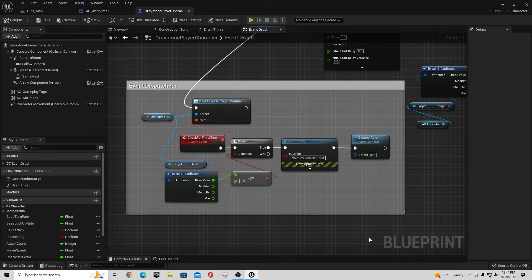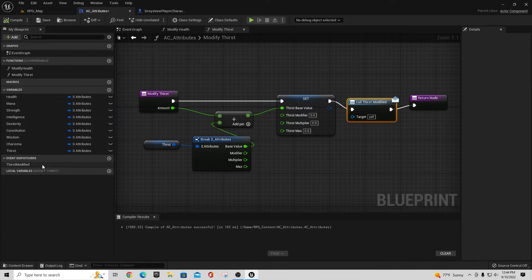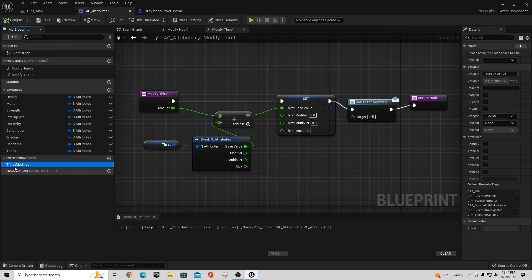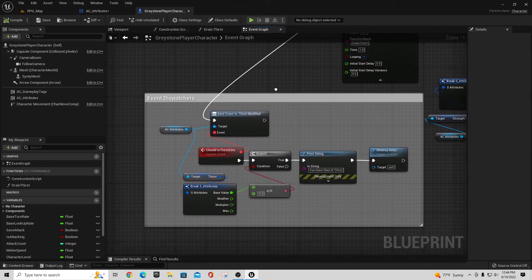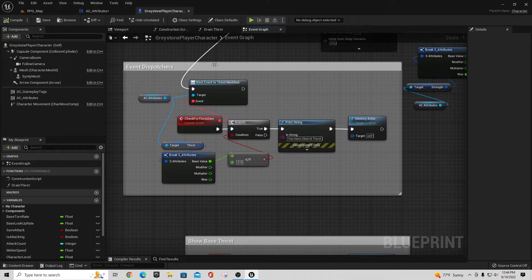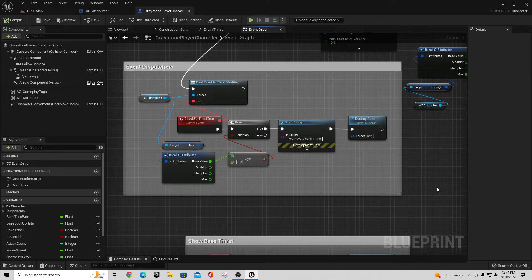Quick wrap-up on event dispatchers: we went to AC Attributes, created an event dispatcher called Thirst Modified, pulled it out, and called it every time we modified thirst. Every time the thirst modification triggered, we added a sequence to bind to it and listen. Every time thirst changes we check if it's less than or equal to zero, and if that condition becomes true we print the string 'you have died' and destroy our actor. Basic example, but event dispatchers can be useful for a lot of things.